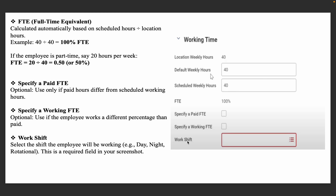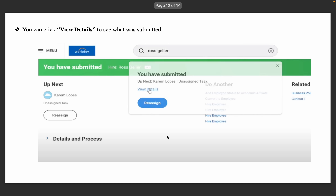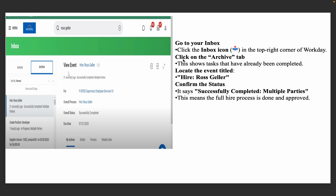Then select the work shift — day shift, night shift, or whatever applies. Write a comment and finally click the Submit button. Once you submit, you can click on View Details. Once everything is completed, click the Done button to complete the process. After that, you will receive an email confirming that the process has been completed successfully.